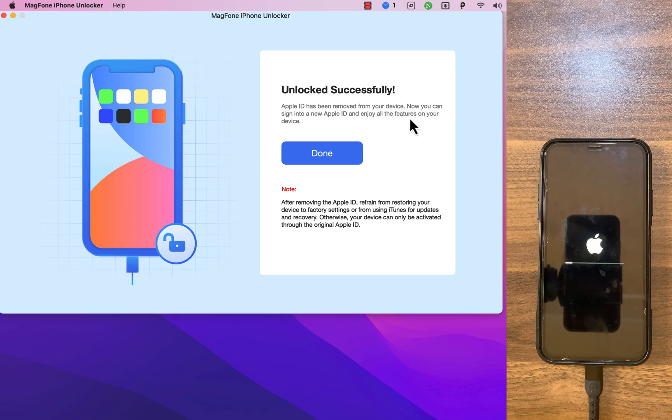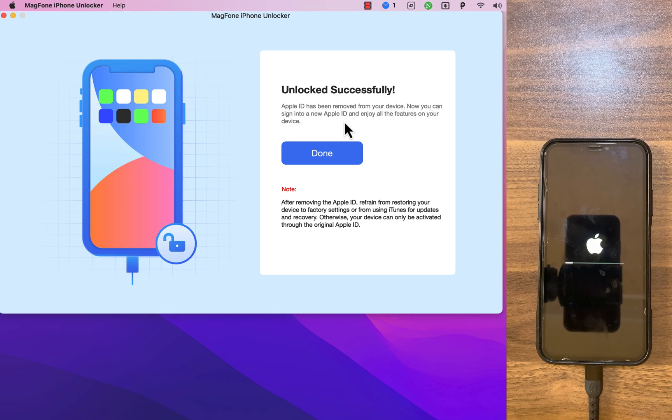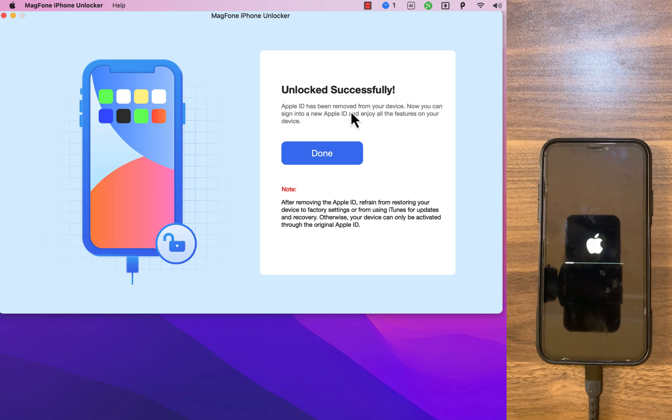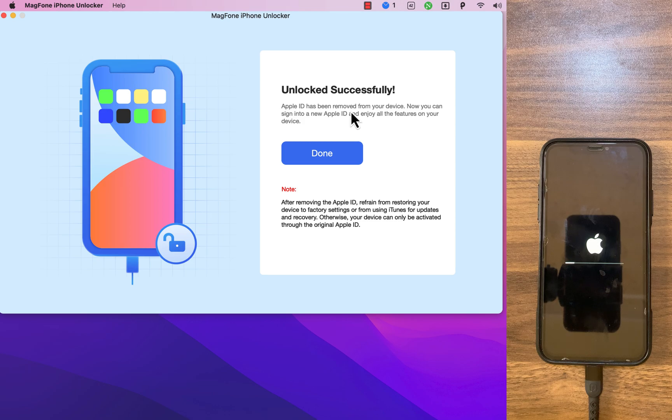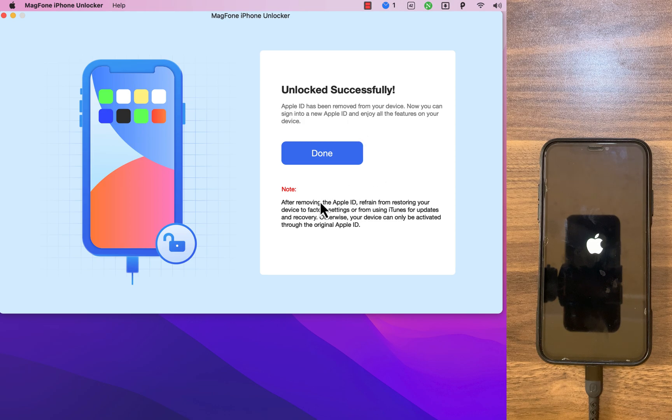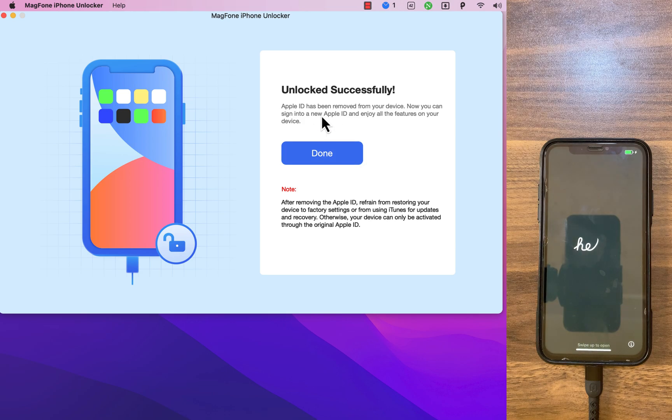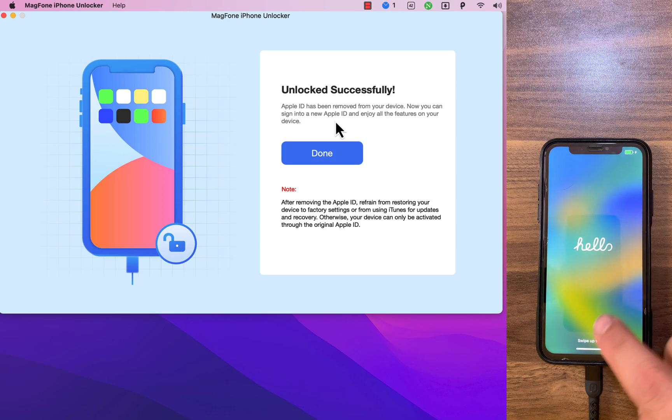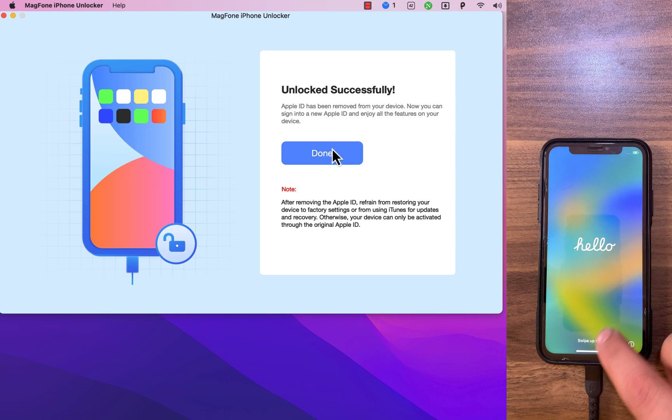Important note, please note that after removing the Apple ID, refrain from restoring your device to factory settings or from using iTunes for updates and recovery. Otherwise, your device can only be activated through the original Apple ID. Okay, click done and that's it.